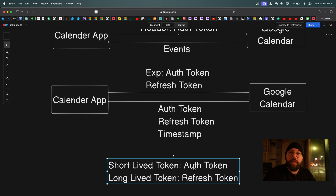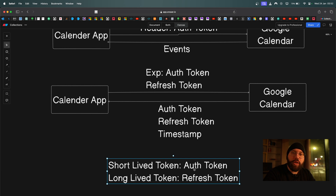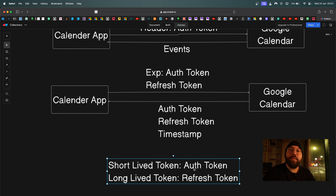The refresh token is a long-lived token. When we use a refresh token, we want to provide a seamless experience between the application and the service without making the user log in repeatedly. This is why, when you log in to Instagram, Facebook, or Twitter on your phone, you only have to log in once — in the background, the refresh token, authorization token, and permission list are all being managed automatically.